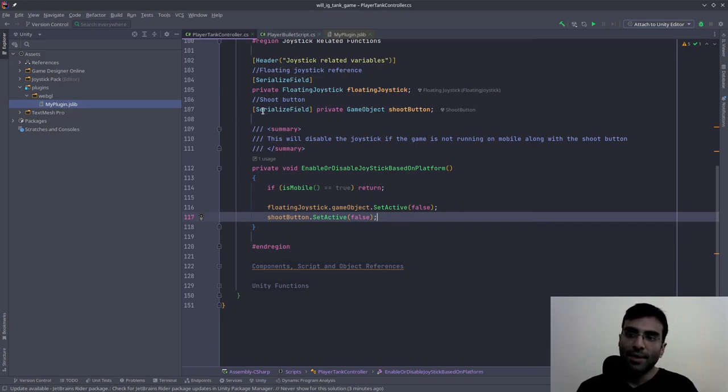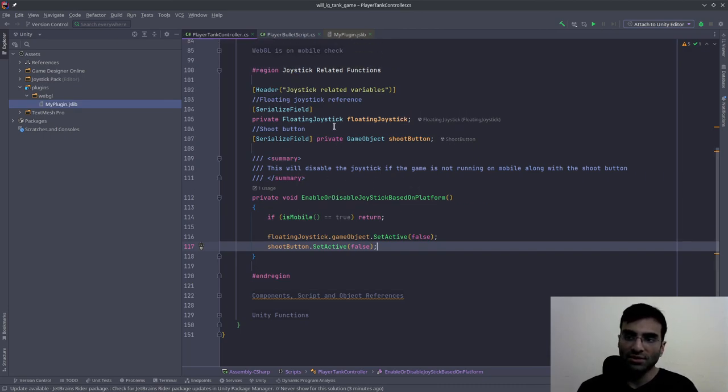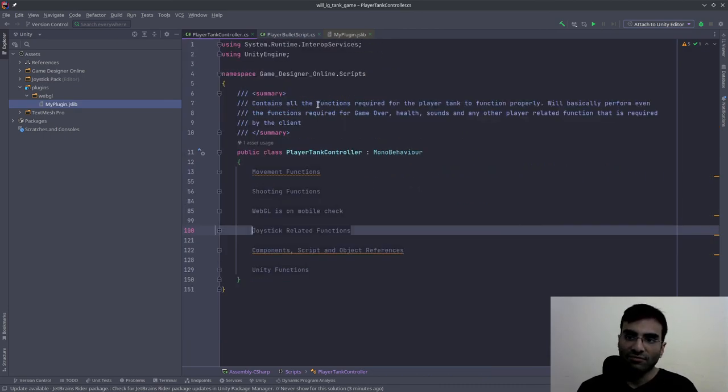But if you want to detect whether the game is running on a mobile browser, just use this code. It'll function.